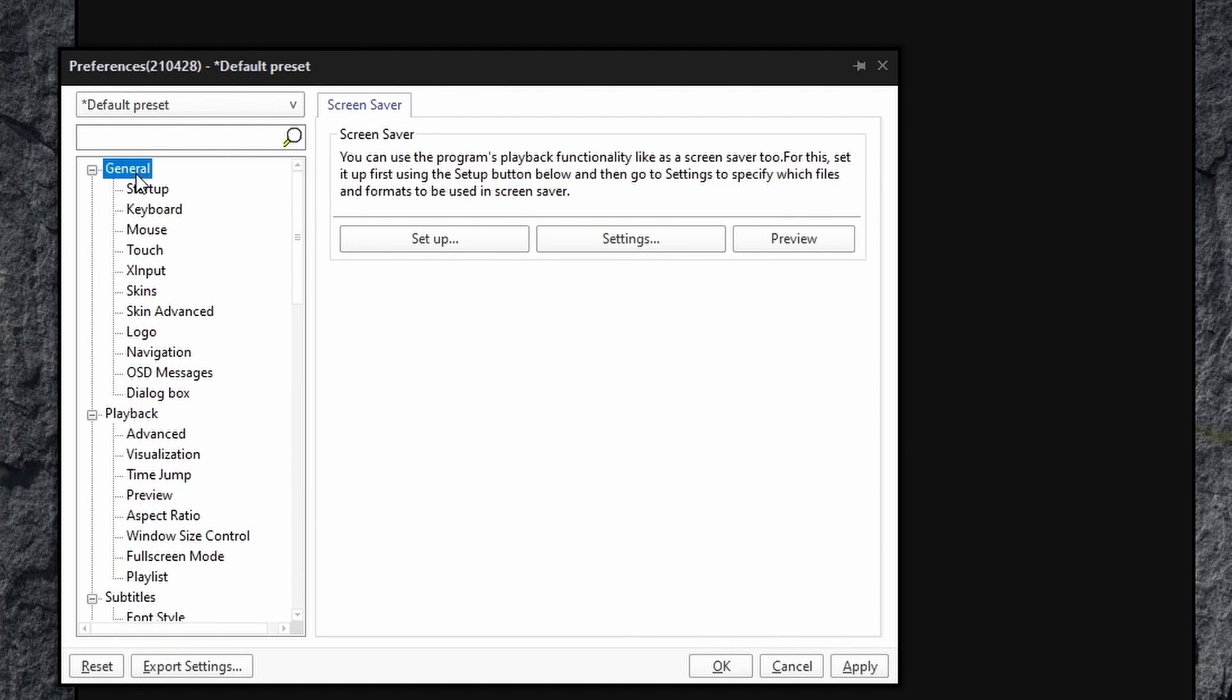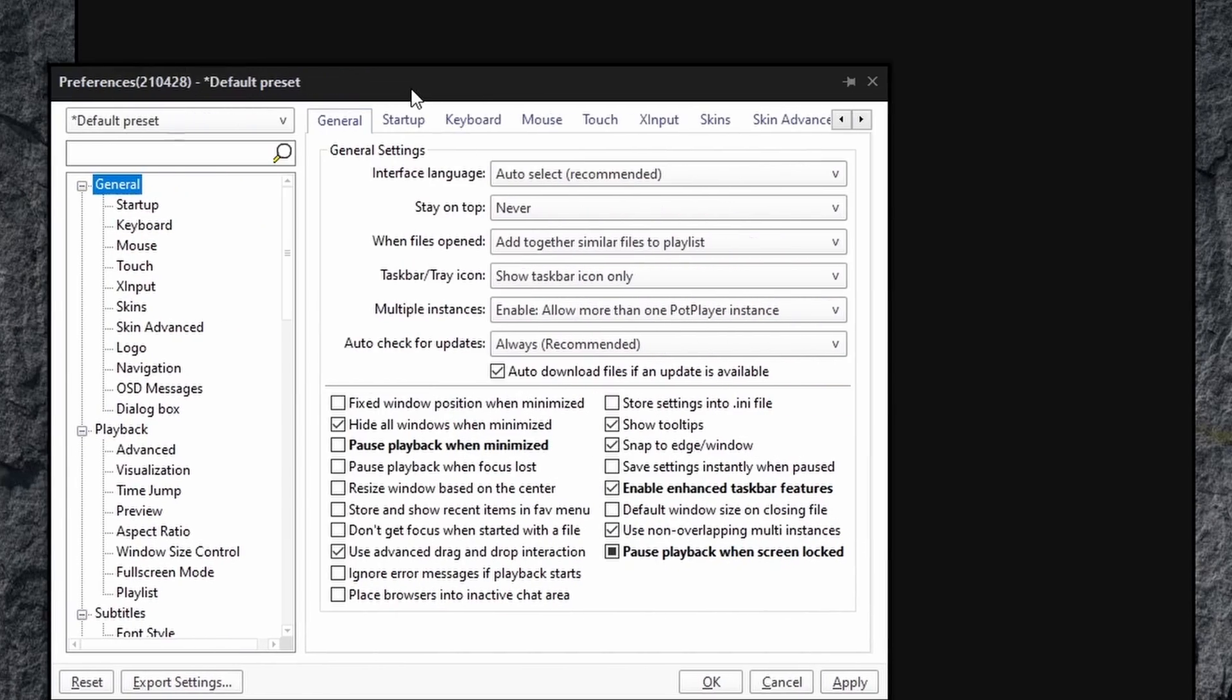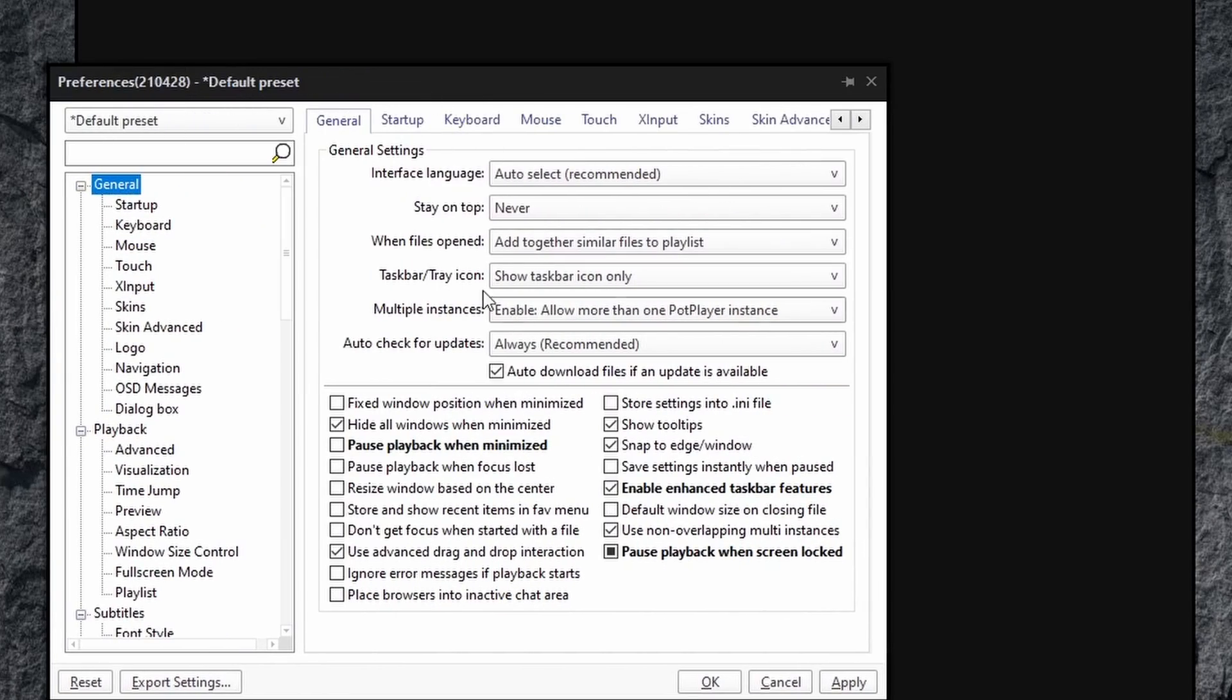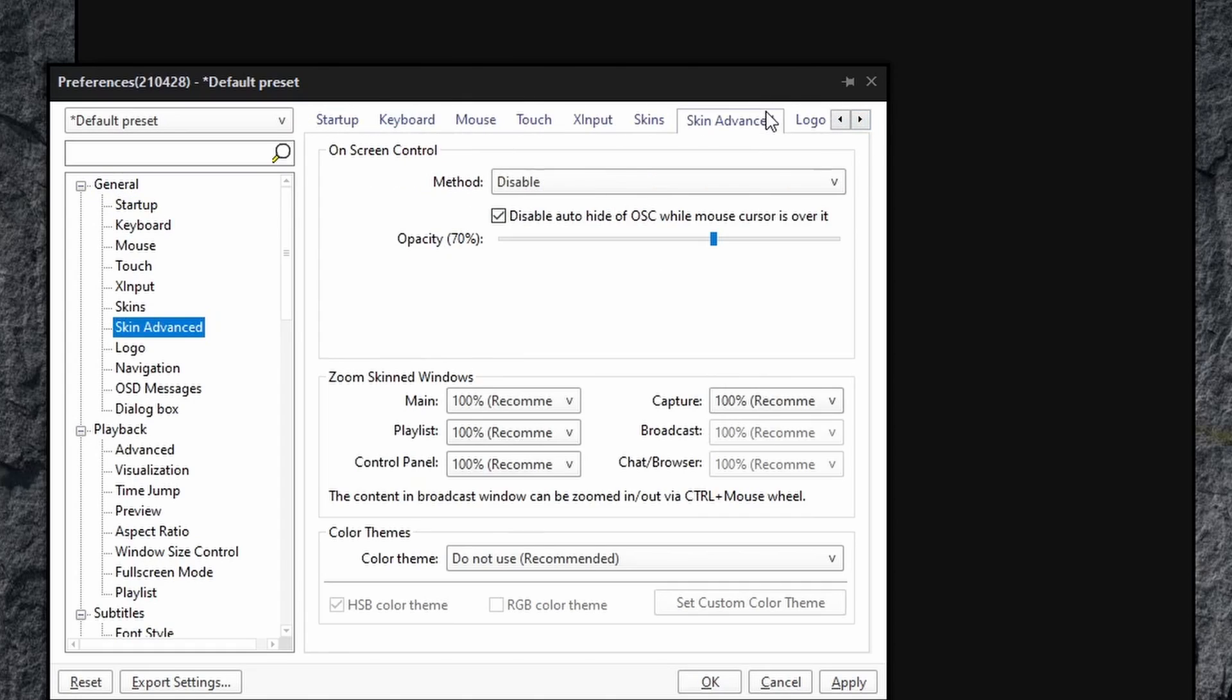So a ton of options in PotPlayer. I think PotPlayer has even more options than VLC, but I just wanted to show you that it's pretty customizable.